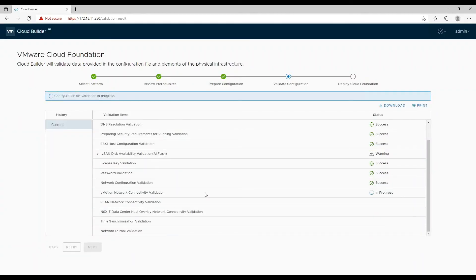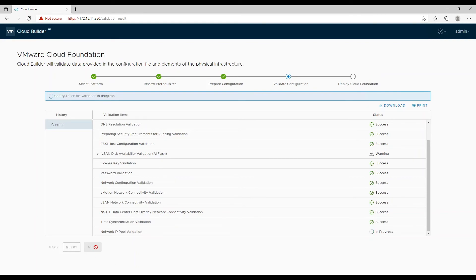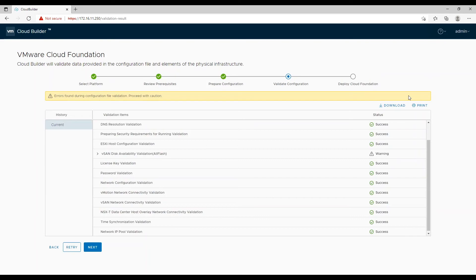The time depends on the IP pools assigned in the deployment parameters, as it will do a ping test for each IP in the pool. We will spend more time in validation if we have a big pool, and less time with a small pool. Hence, always assign a pool based on your requirement today while keeping future growth in mind, as you cannot expand the subnet IP pool after bring up.